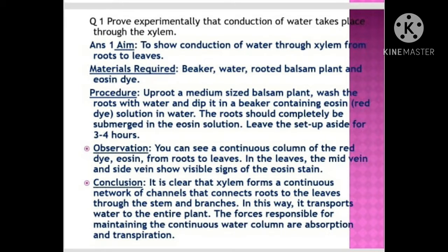Leave the setup aside for 3 to 4 hours. After 3 to 4 hours, observe. Observation: You can see a continuous column of the red dye eosin from roots to leaves. In the leaves, the mid vein and the side veins show visible signs of the eosin stain.